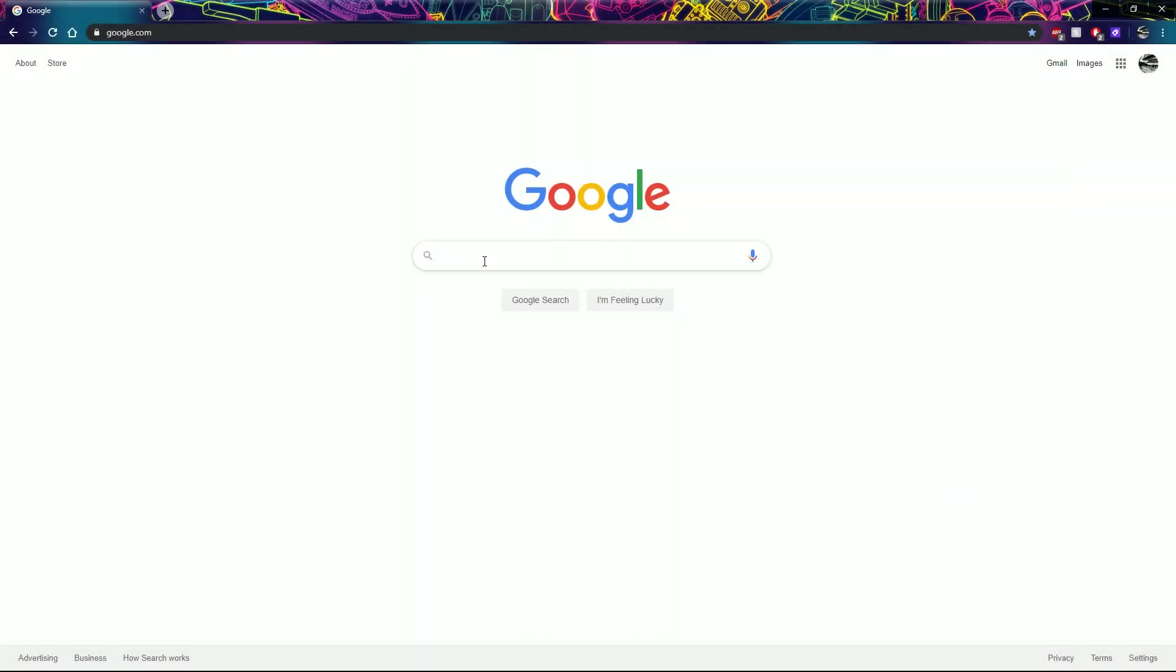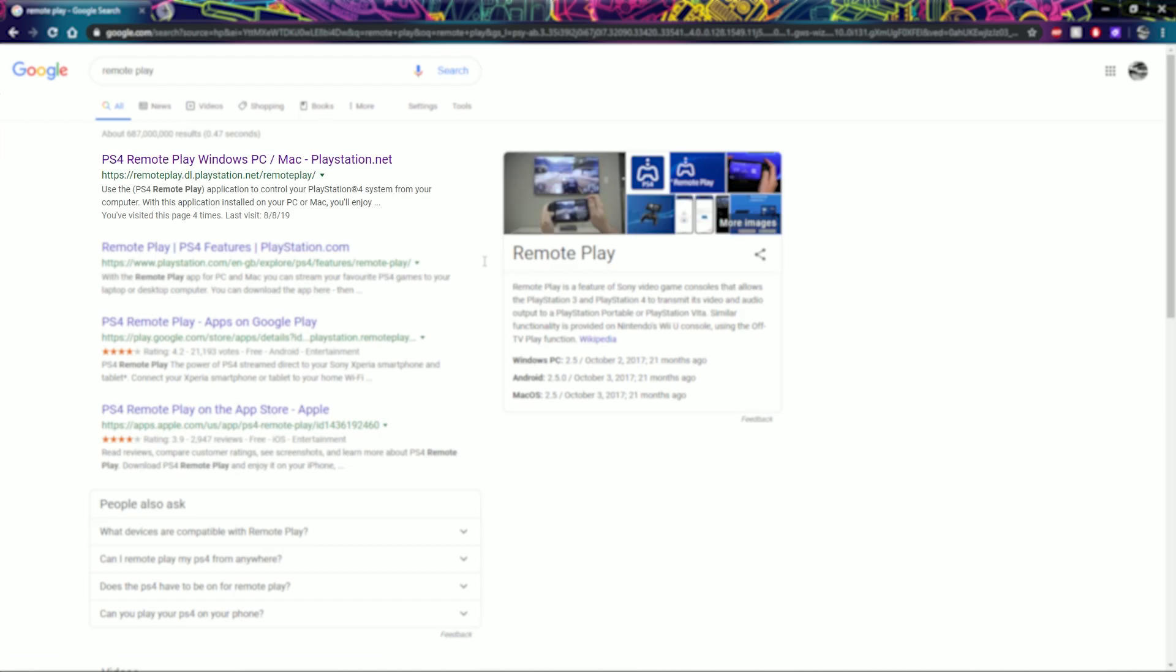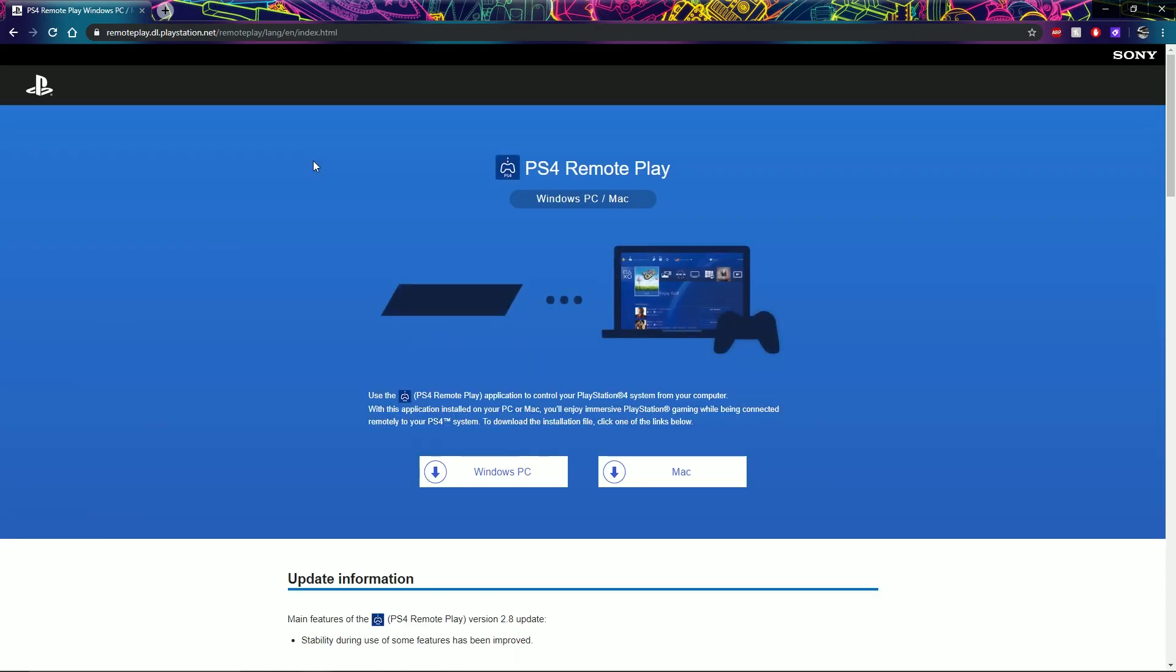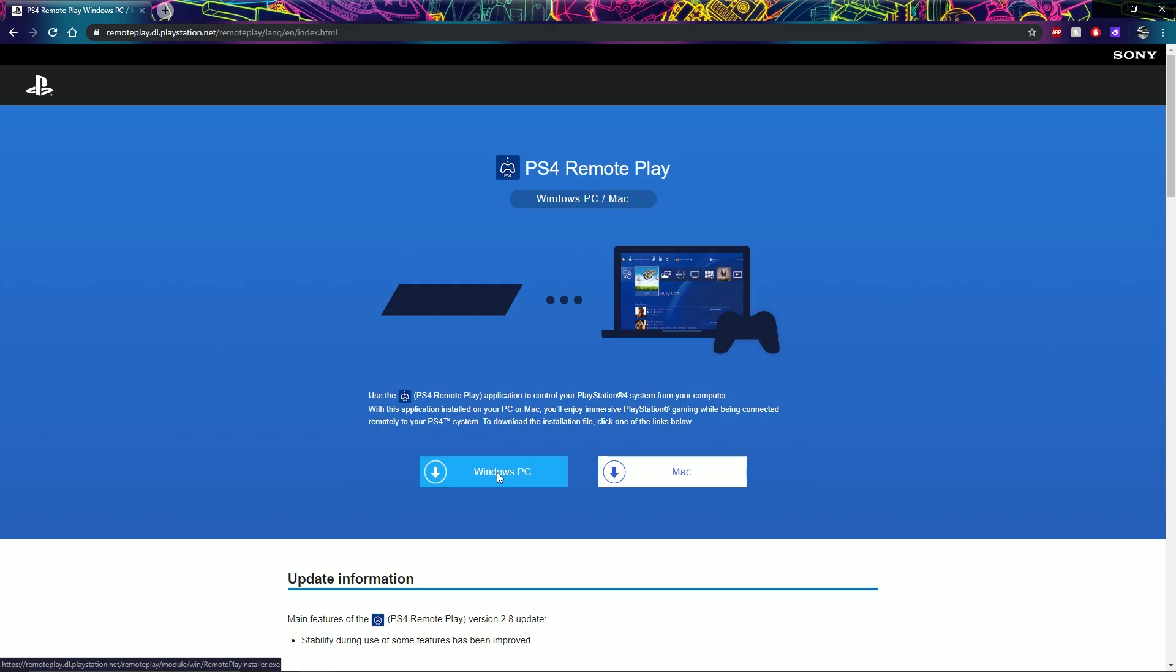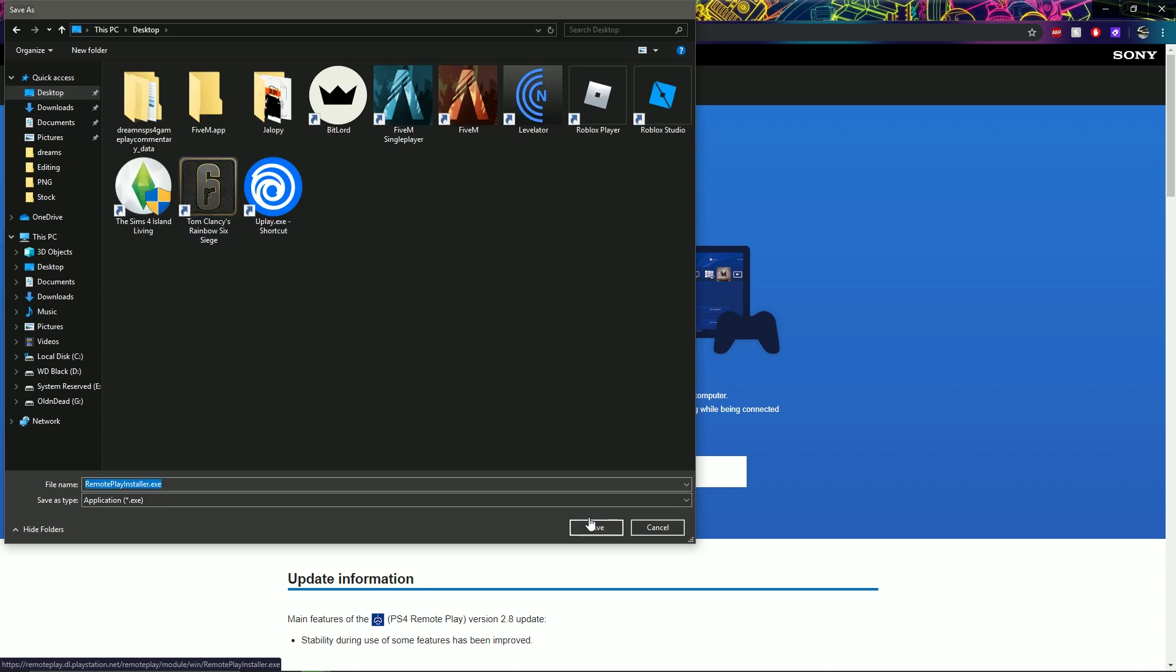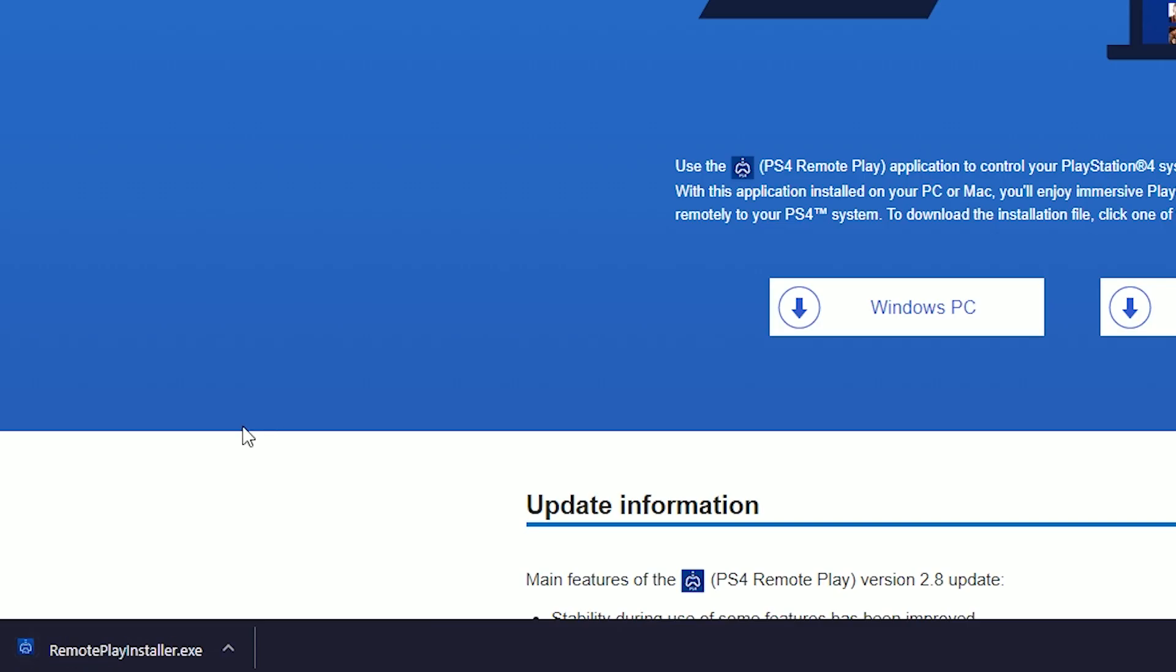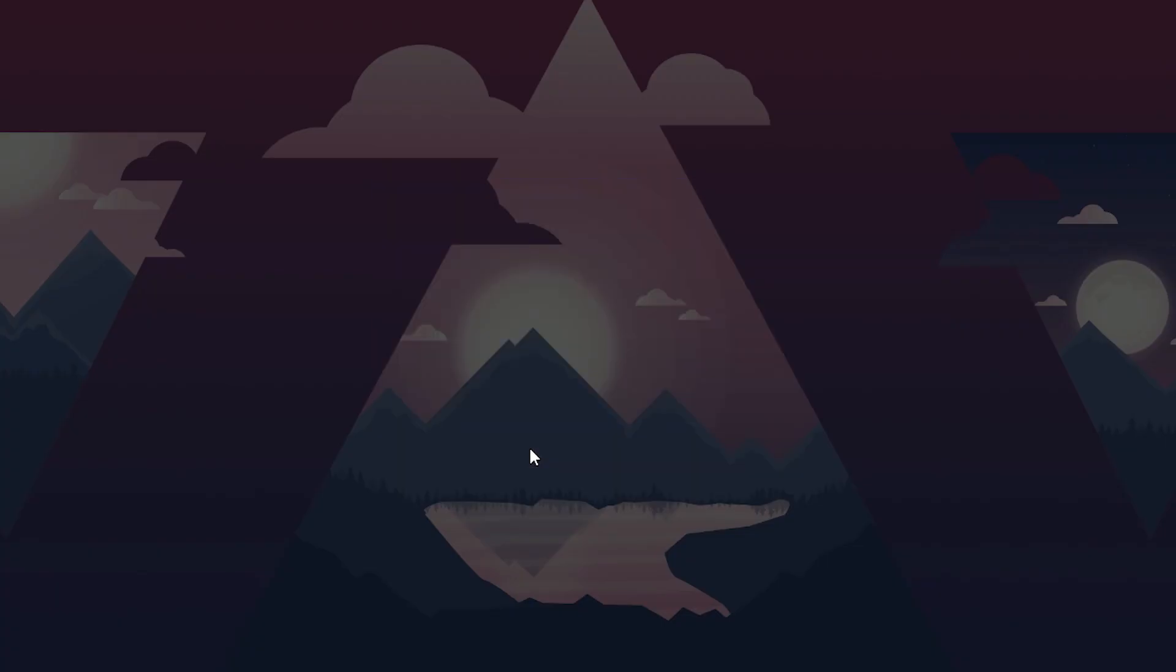To get this started, the first thing I want to do is head over to Google, because nobody uses Yahoo, and go ahead and type in Remote Play. It's gonna be your first option on Google. Go ahead and head to download, save it to your computer somewhere that you'll know where it's at, wait till it downloads, then click on the icon to install it.